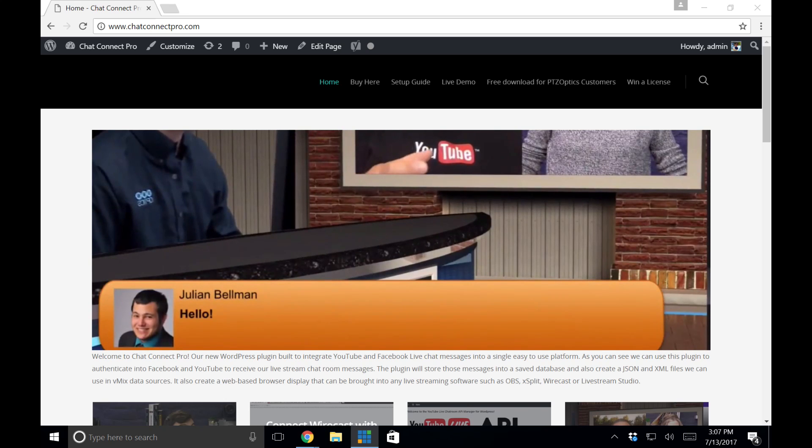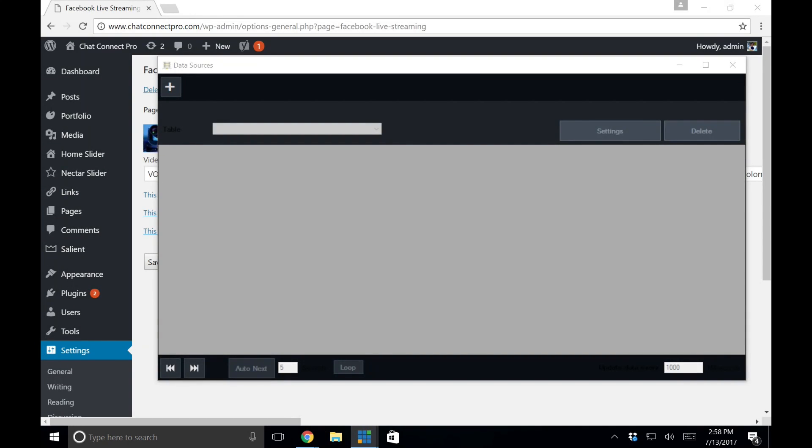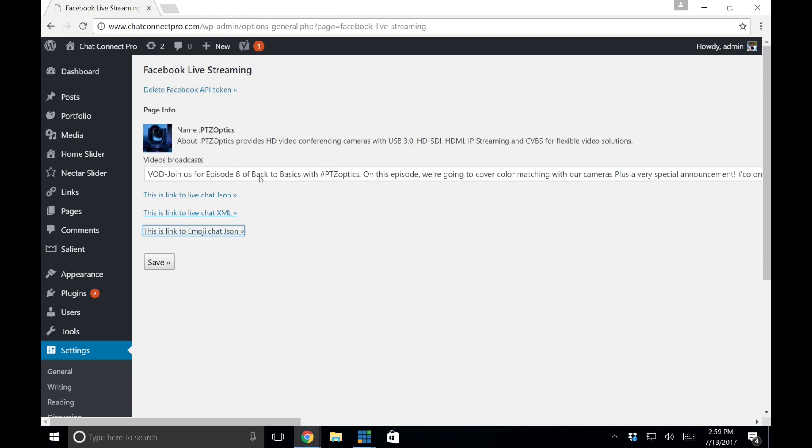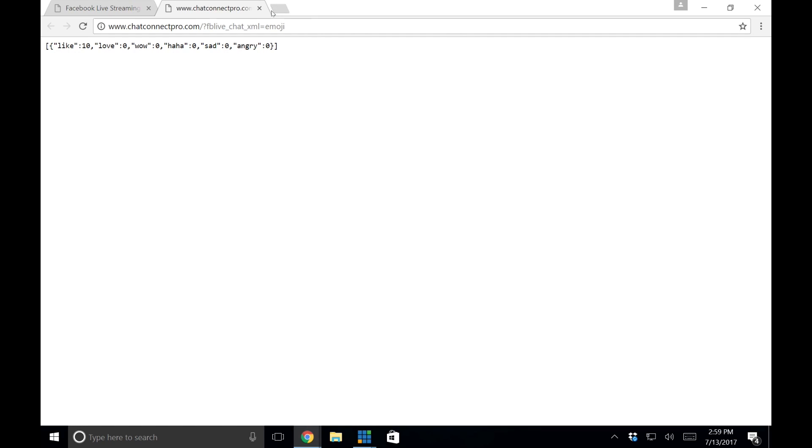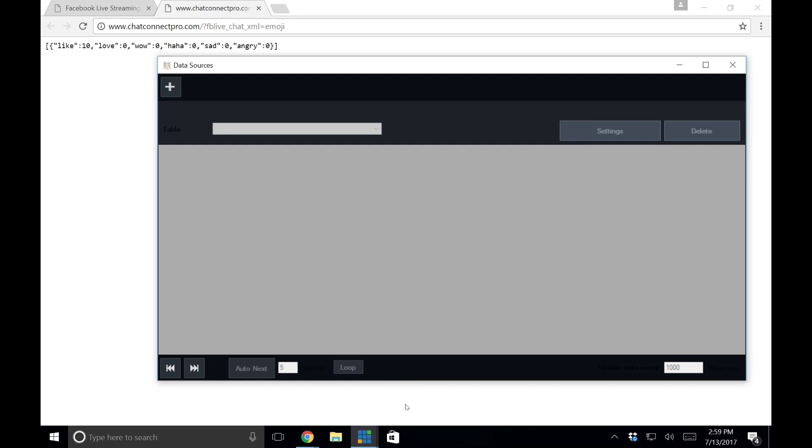So first of all, let me show you how this works. So here I have my vMix data sources out. I have Chat Connect Pro. It's a WordPress plugin that generates a JSON file and this is the latest edition. It now has a JSON file for live viewers and emojis.